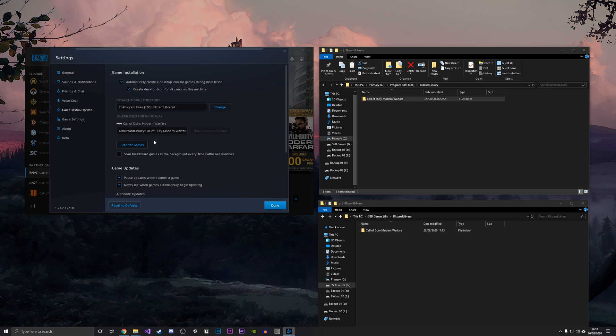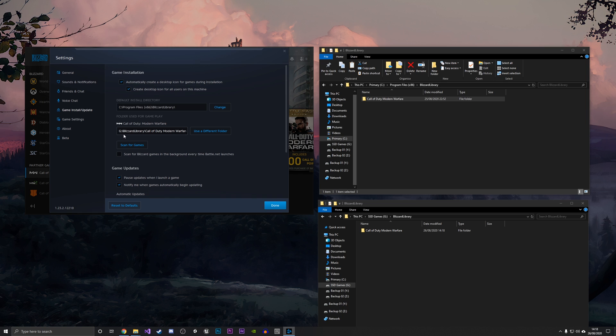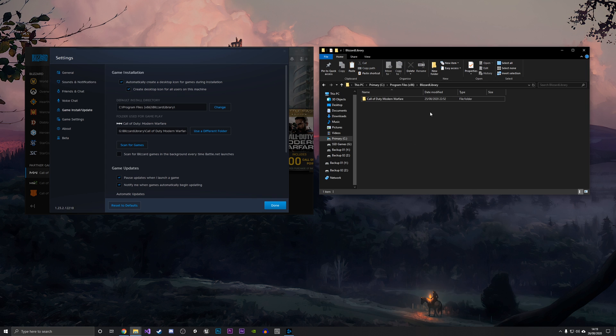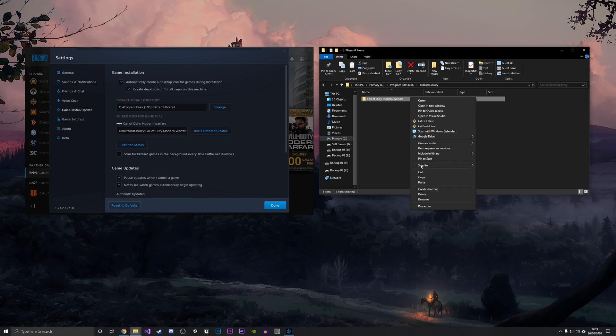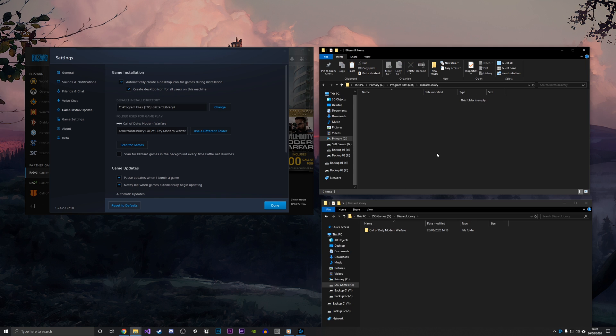As you can see, it has now selected using this new folder under the G drive, which is the new SSD Games drive. I'm going to close both of these folders now and just delete the old folder here. I'm just going to right-click and click Delete. I've just went ahead and deleted the old Call of Duty Modern Warfare folder from that library here.